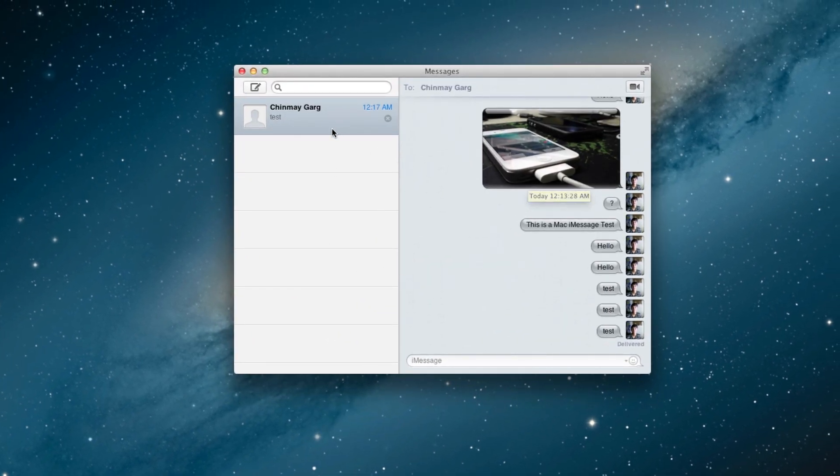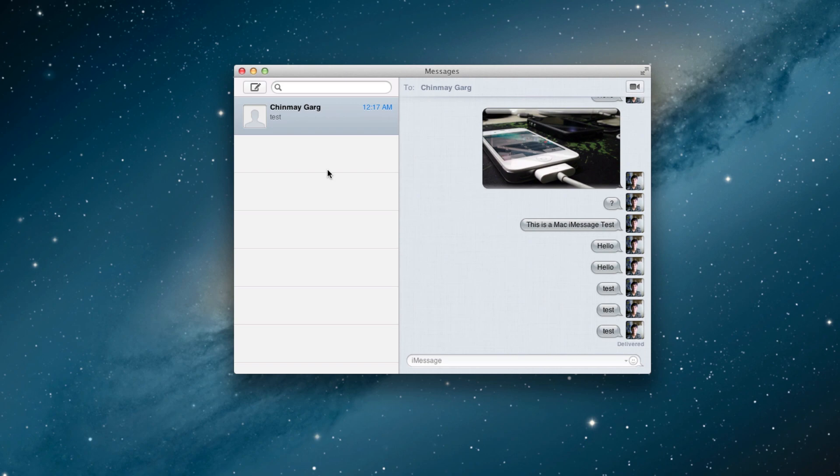So as you can see I have it open here and this is my messaging application. This is iMessage now, and you'll find the interface has kind of changed. It's more like the Messages application for the iPad, and obviously that is kind of taken from the iPad, so well here it is.